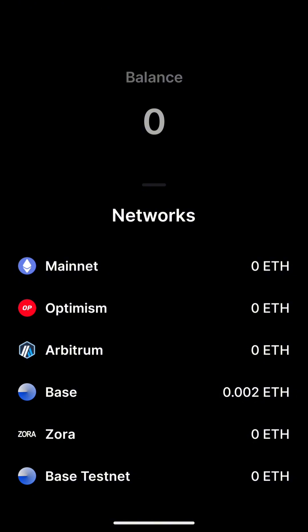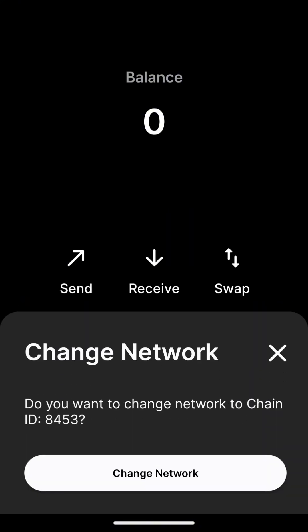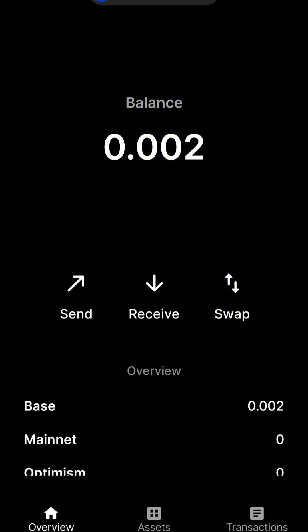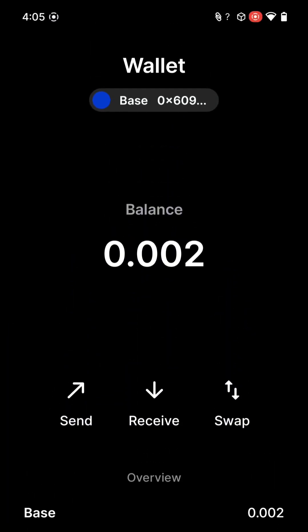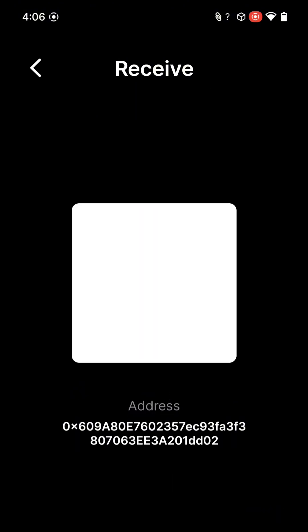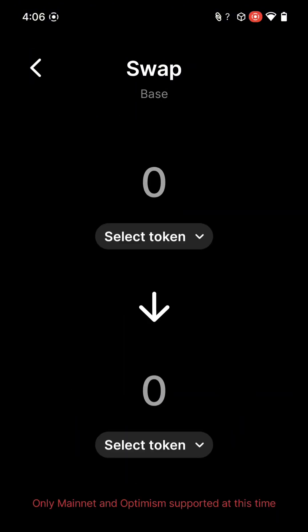As you can see here, we support all the main L2s. To change chain, click the chain pill and select the chain you'd like to use. I've seeded my wallet with a small amount of base ETH for this example, which I can then use to do transactions like sending, receiving, and swapping.